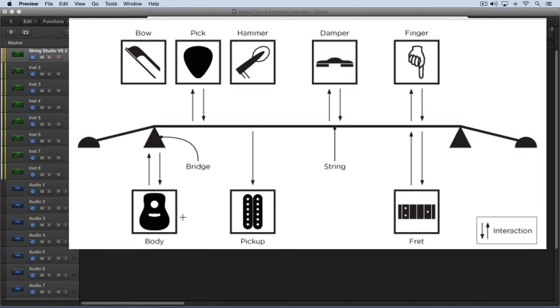In some instruments, like an electric guitar, instead of being transmitted directly to the body, it goes through pickups and then is sent through an amplifier stage, and we can model that as well.